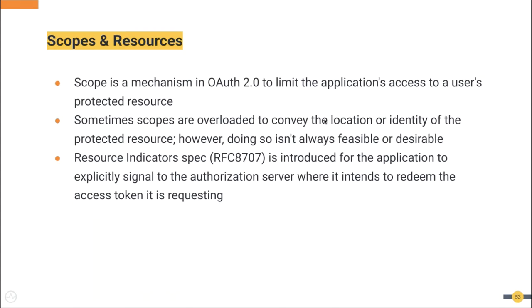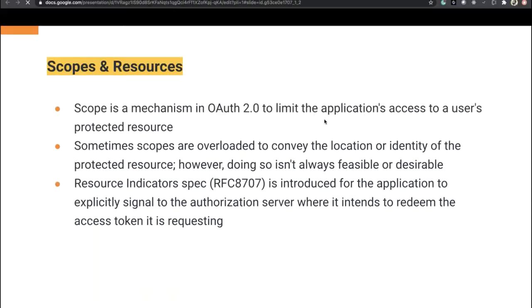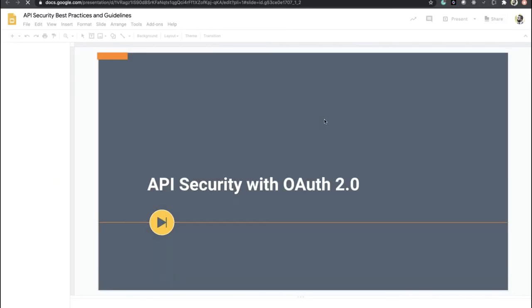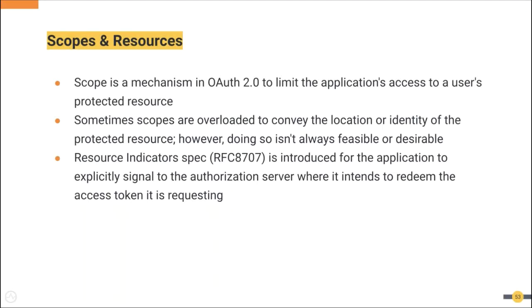Resource indicators spec RFC 8707 is introduced for the client to explicitly signal to the authorization server where it intends to redeem the access token it is requesting. We can include multiple resource parameters in the authorization request to notify the authorization server about it.